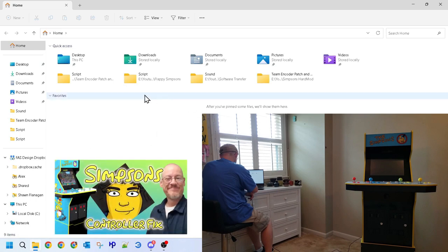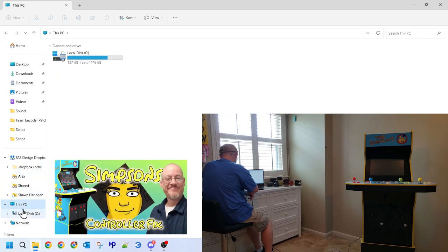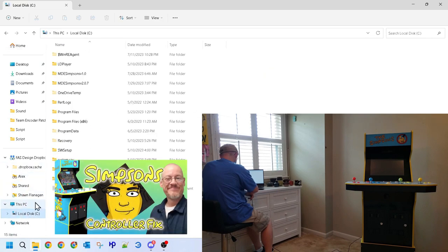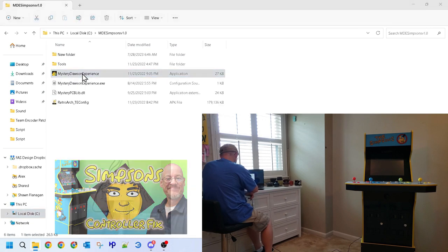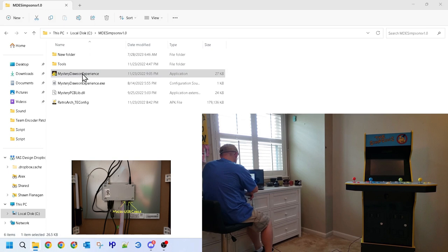If you've installed the Mystery Dawson experience and you'd simply like to update, feel free to move to the next section. However, if this is your first time, with the power to your cab off and your USB connected to your cab and PC, navigate to the location of your original fix software, double-click on the executable icon, and start the software.